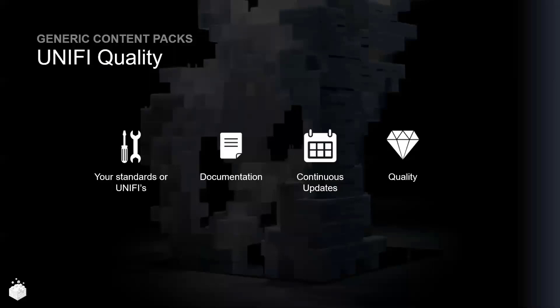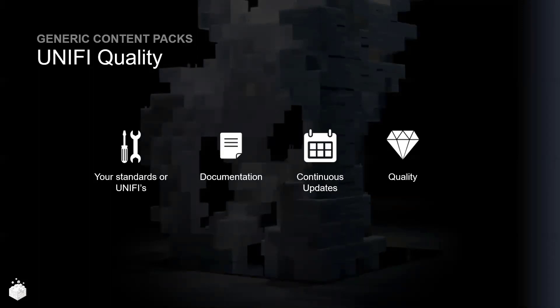Our generic content packages really focus on what we call UniFi quality. Our generic content can be used with your standards or our UniFi standards. With our UniFi standards you also receive schedules for the generic content so you can truly use it right out of the box.